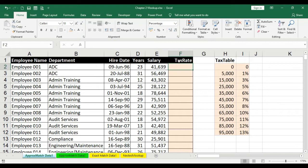Let's look at this dataset now. We have the employee name, the department, the hire date of the employees, the year, the salary, and we need to calculate the tax rate based on the tax table given on the right. Also remember, the link to this video is in the description below so you can access the sheet and practice it as much as you can.